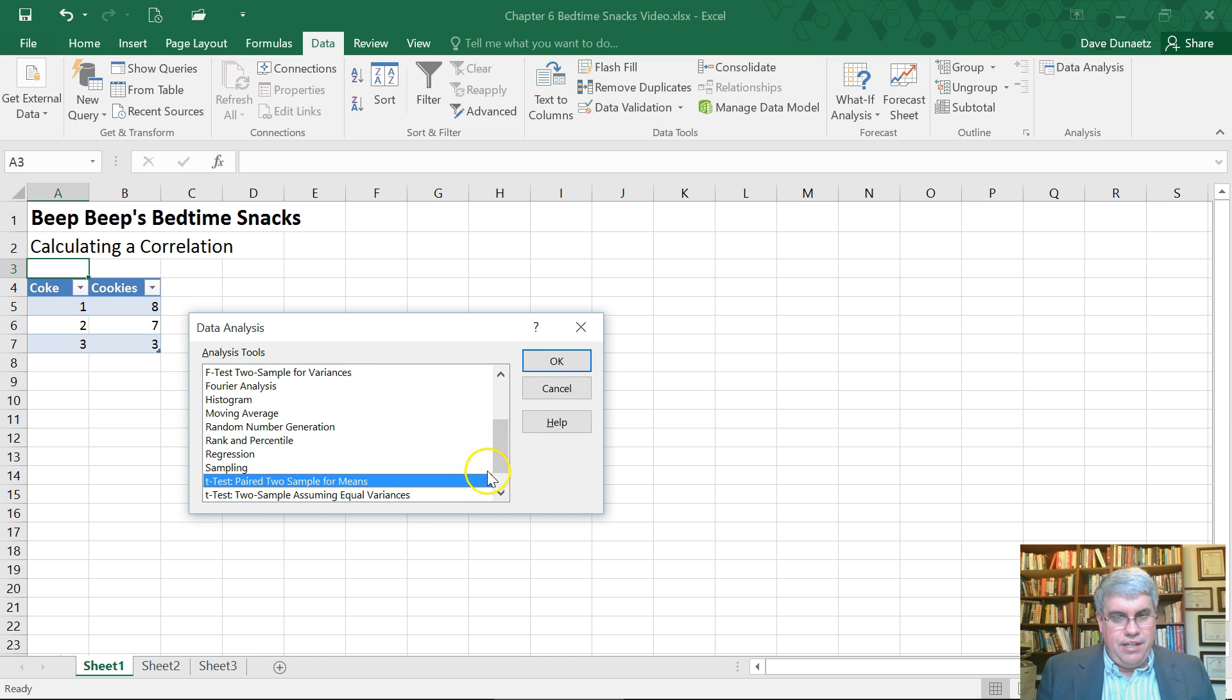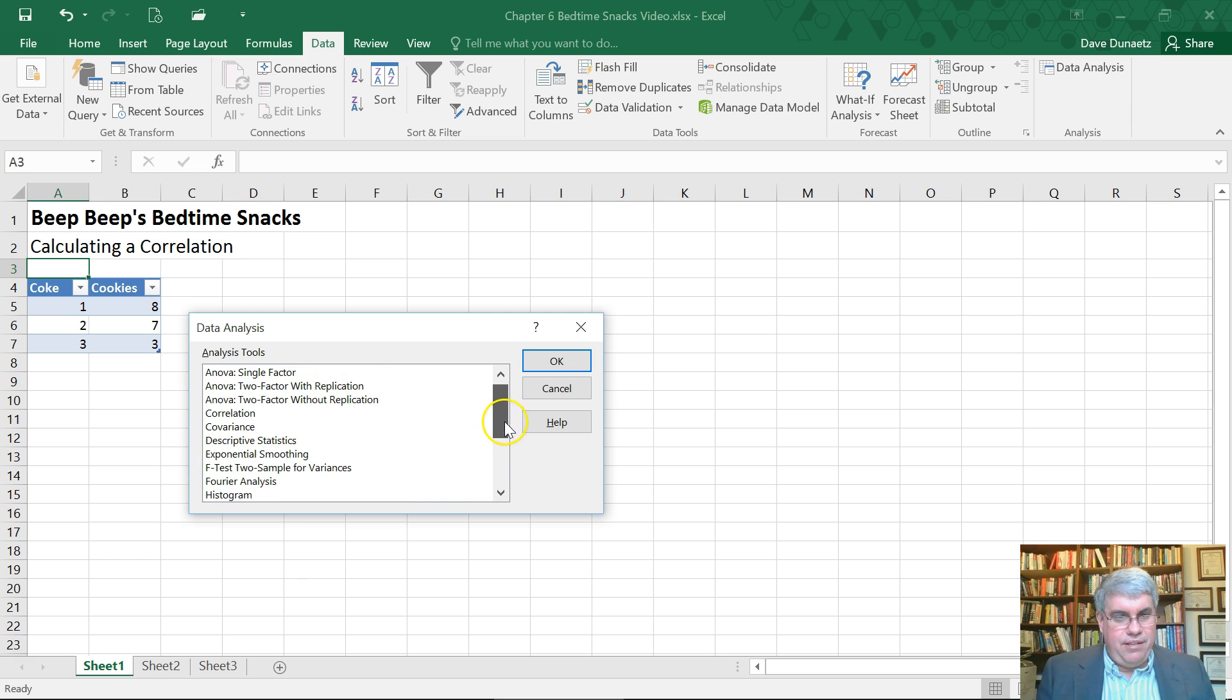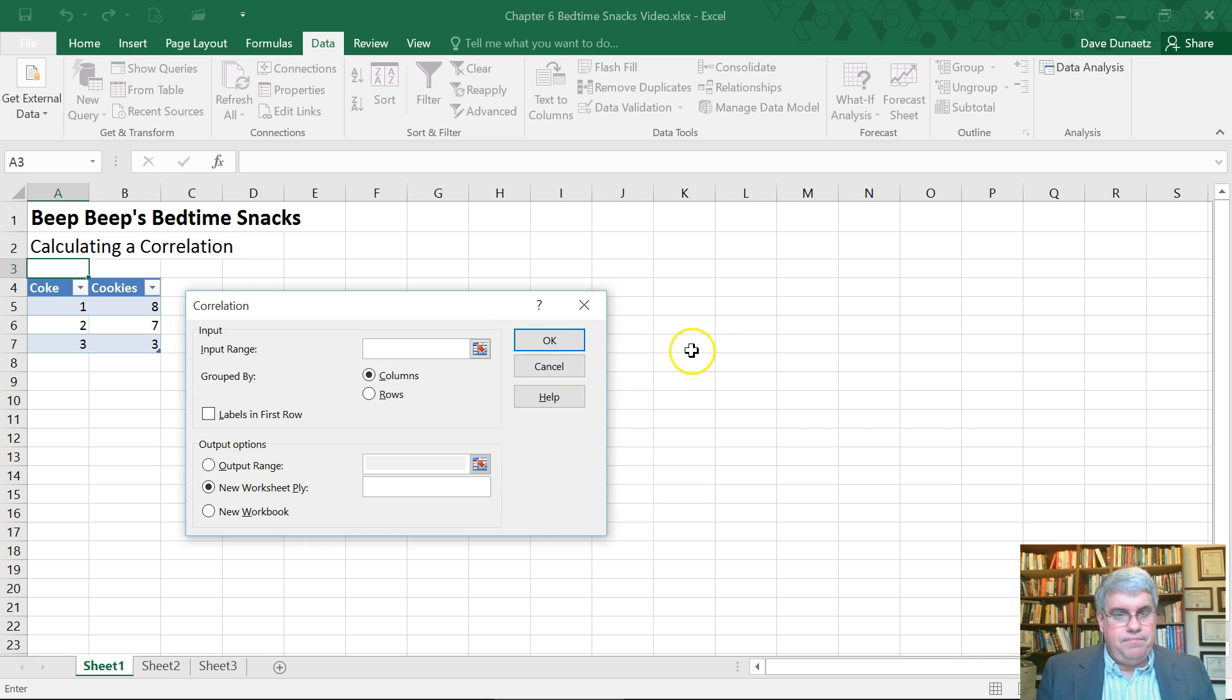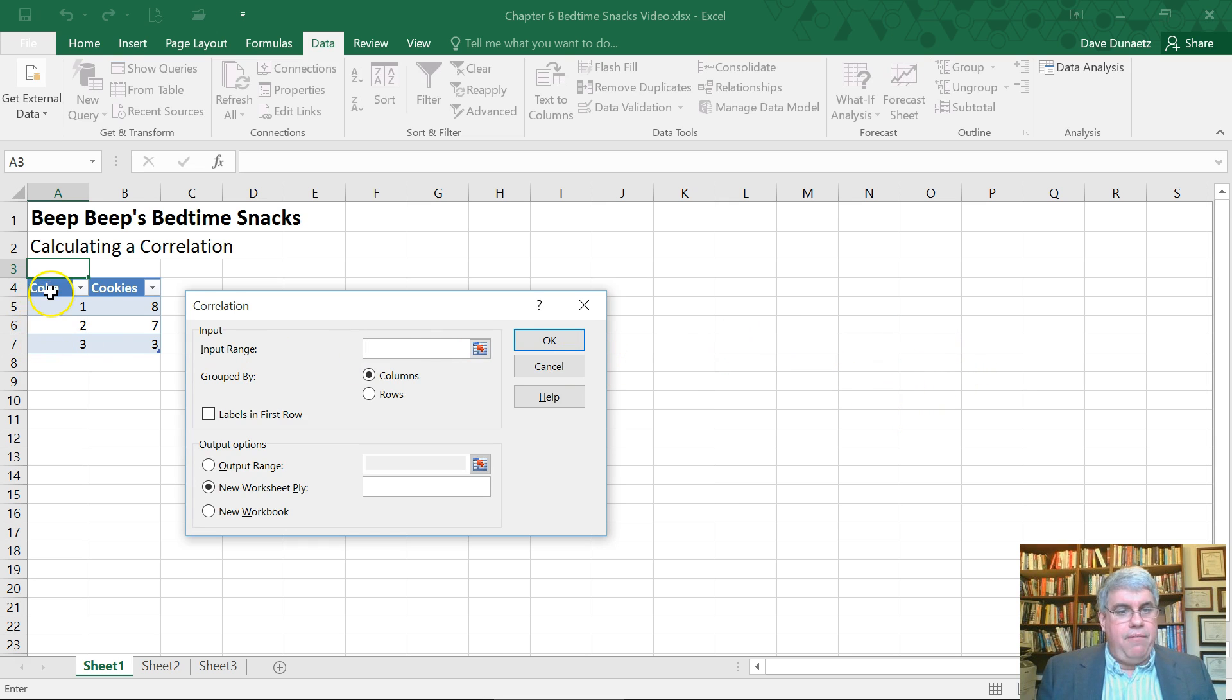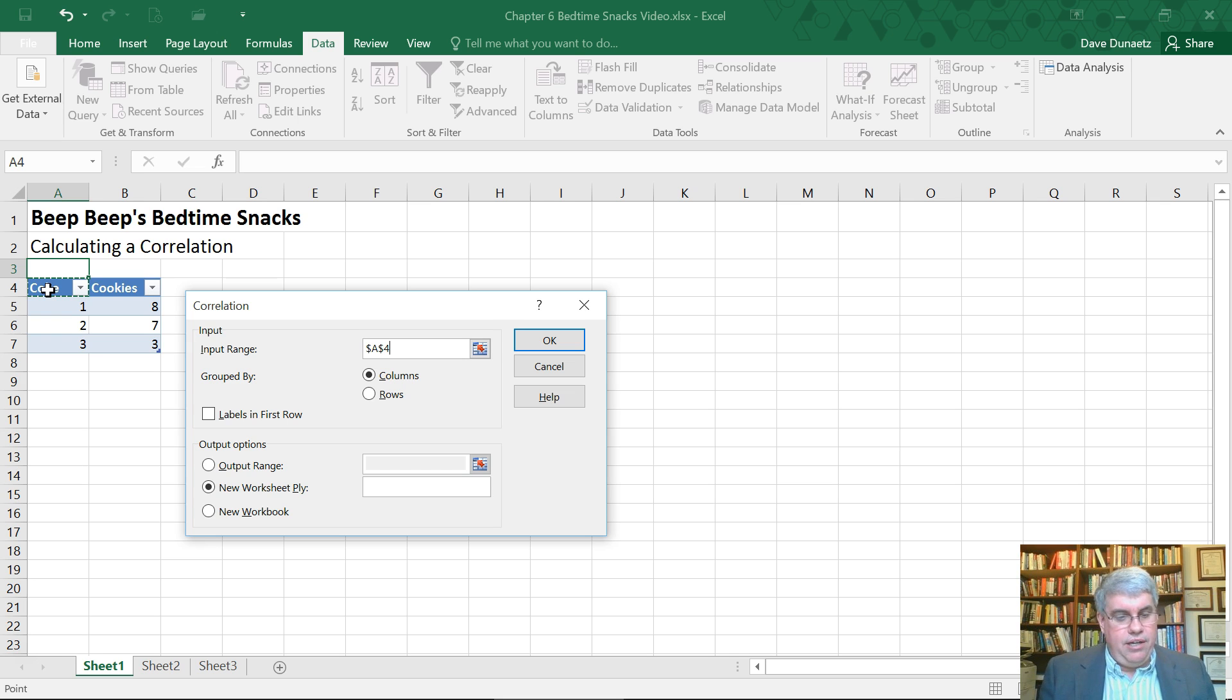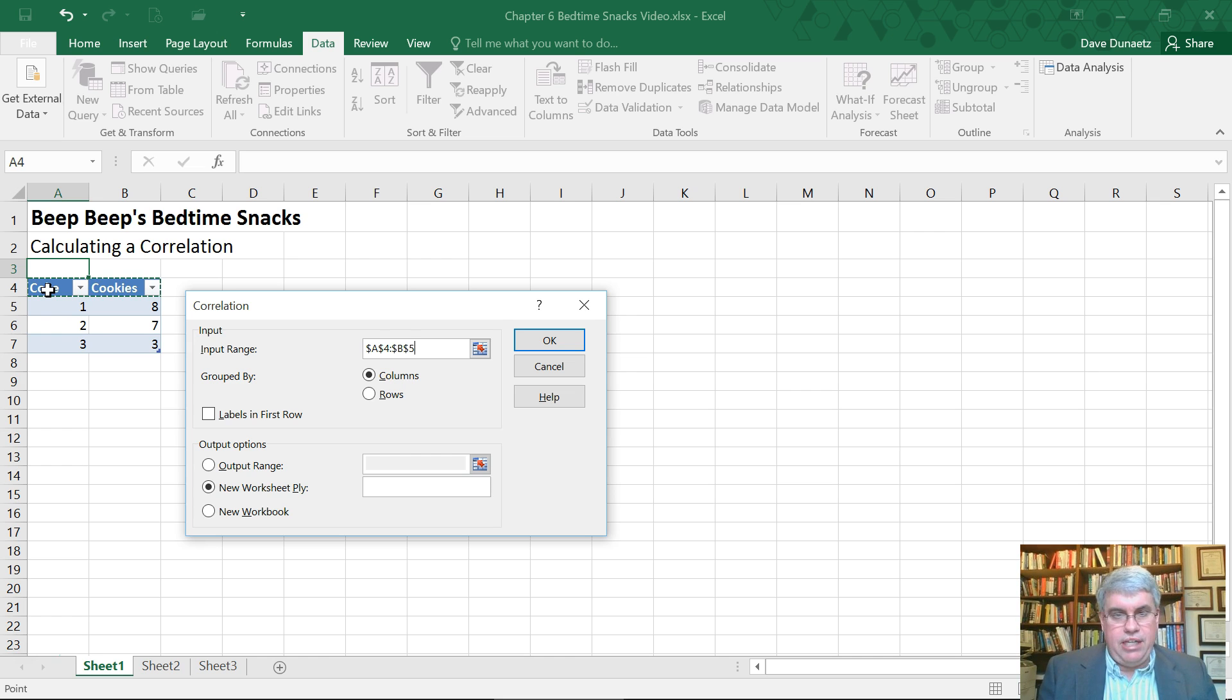So let's see, that's up here. Correlation. Okay. And it says the input range. And what I want to do is I have to put all the columns of data that I want to calculate correlations for here. So I'm going to click in here and I'm going to do shift arrows to select the entire table.